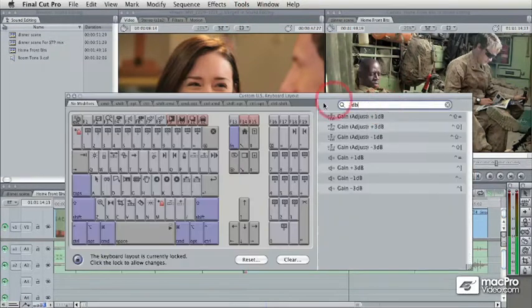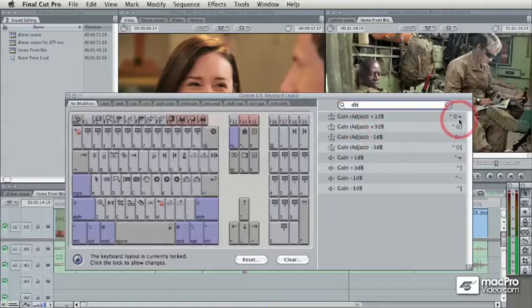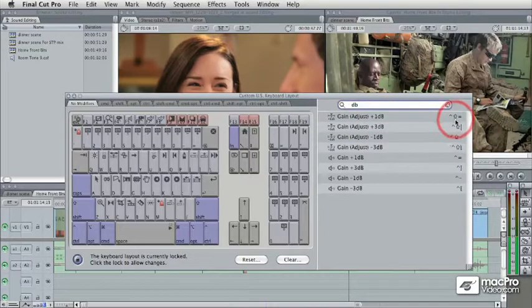If you just go in here and type 'dB', you'll see the Gain Adjust plus or minus options, and you can add those shortcuts. You don't have to use the ones I use — you can use whatever shortcuts you want.